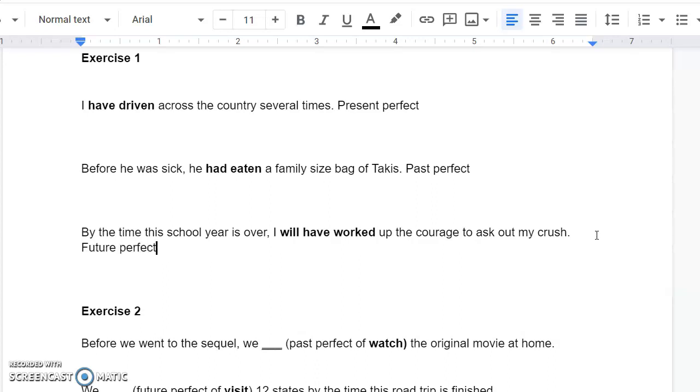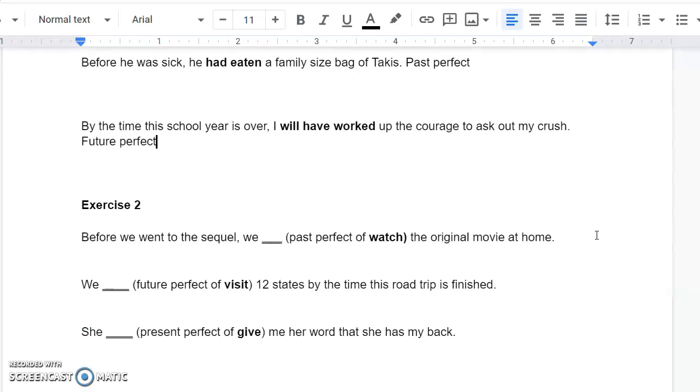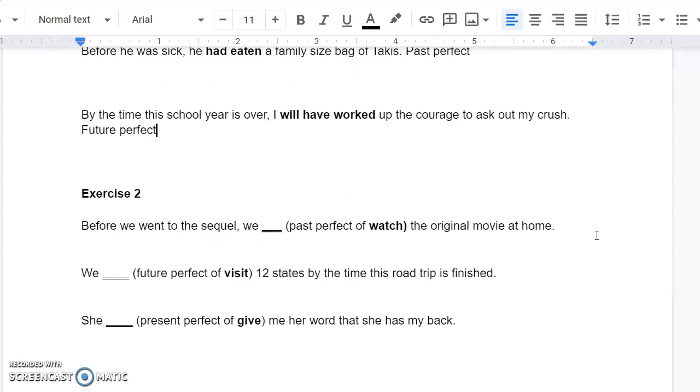So, you do that exercise. That's one. The second and final of the two exercises this week is going to have sentences in it, and it's going to request that you fill in the blanks with a certain perfect tense of the verb. Before we went to the sequel, we, and then I need the past perfect of Watch, the original movie, at home.